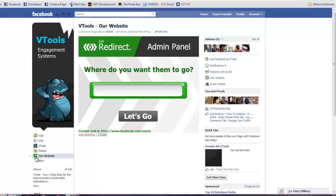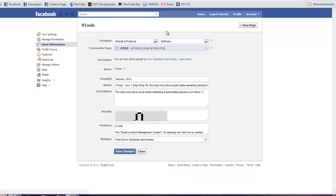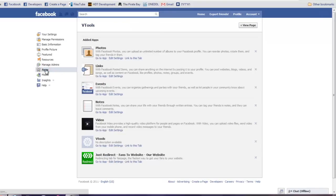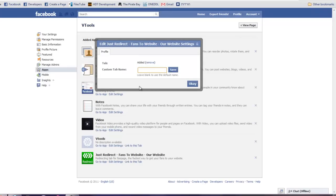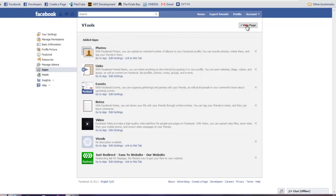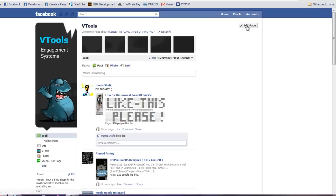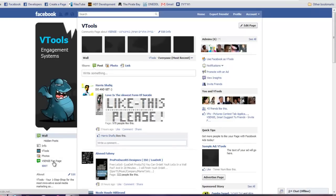Changing any tab's name is being done through here. You're editing the page. Going to apps. Just choosing the app you would like to rename, edit settings, and I will call it vSense fanpage. And save. View page. And rename.